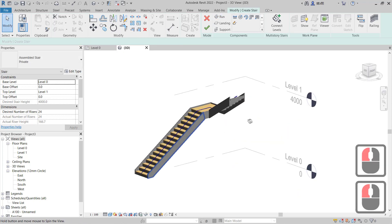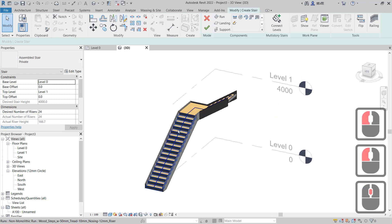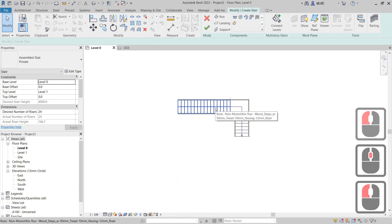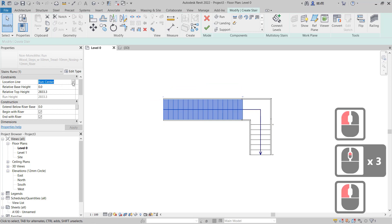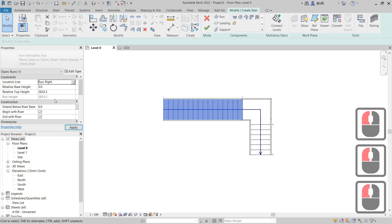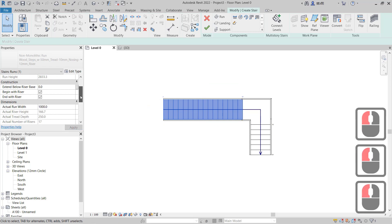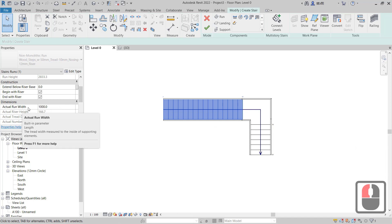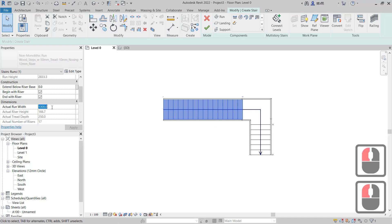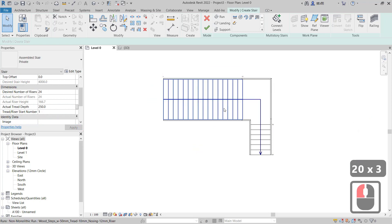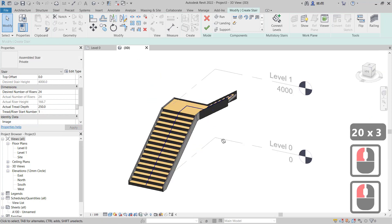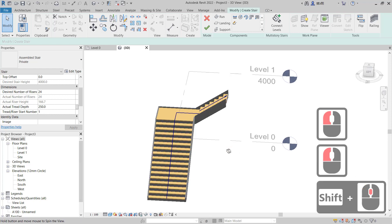To change the size of this stair, you can select it. Next you can set the location lines — I will set it to Right — and then we can set the actual run width to 2000. It will automatically resize the stair. This is shown in the 3D view.